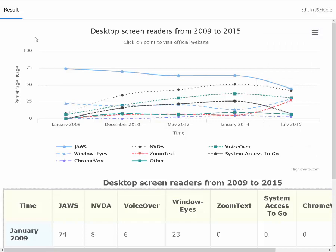Leaving menus. Desktop screen readers from 2009 to 2015 table. Table representation of chart. Desktop screen reader time: JAWS, NVDA. January 2009, 8, row 2. VoiceOver, 6, column 4. Window-Eyes, 23, column 5.